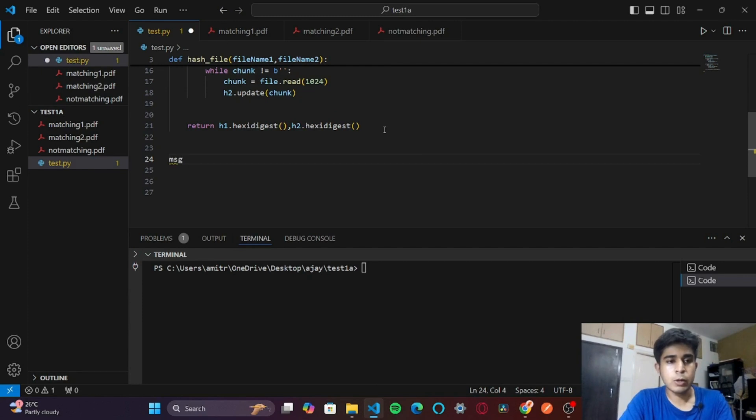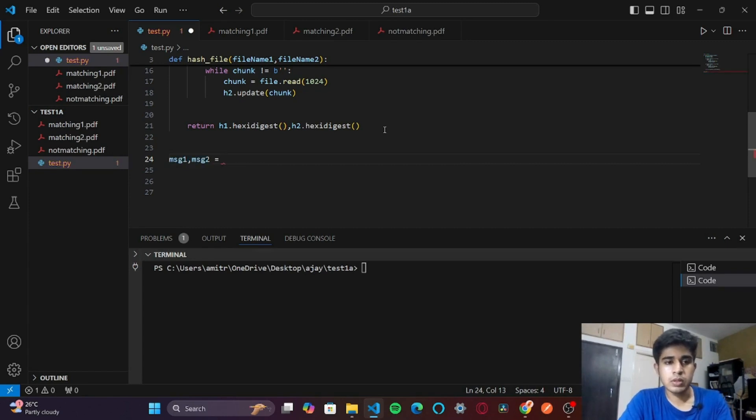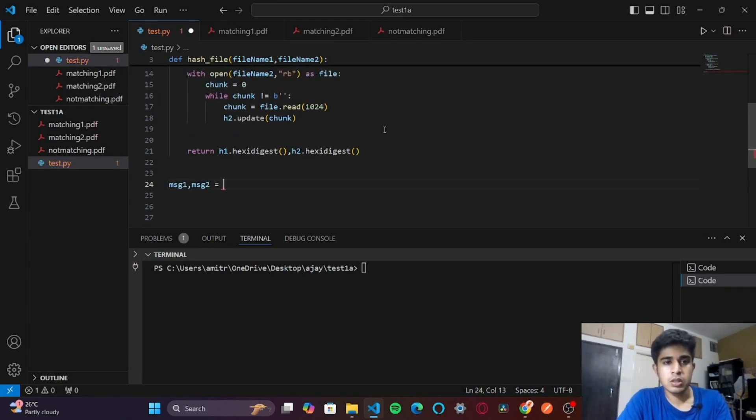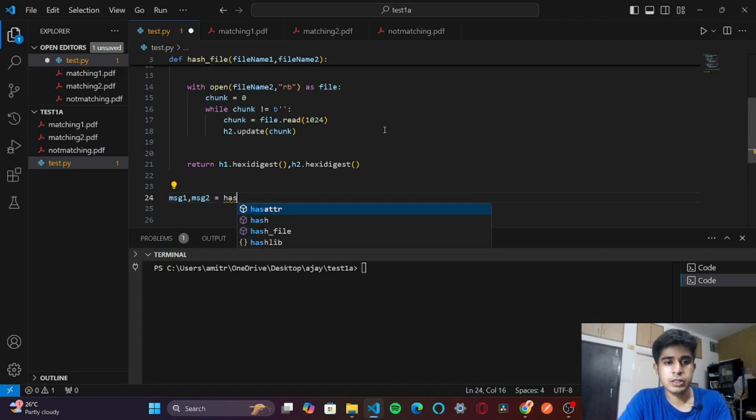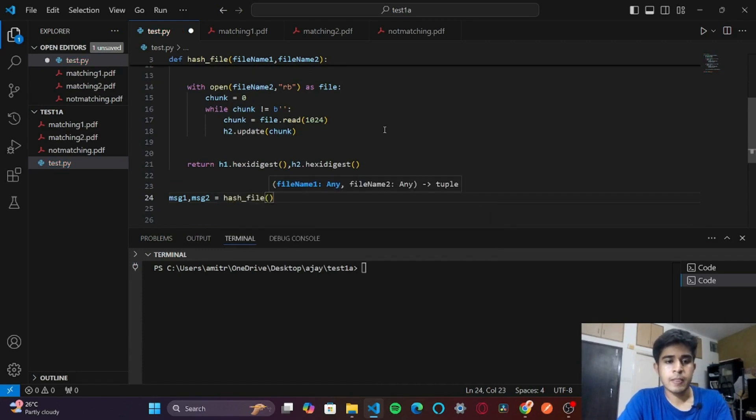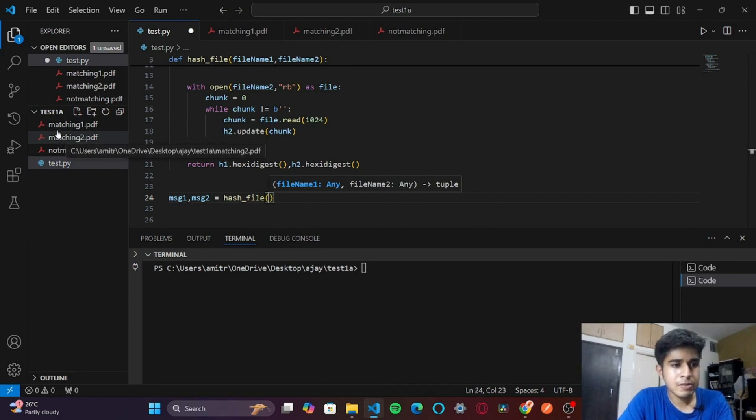Now I will create two variables called message1 and message2. Here I call the function hash_file, and first I will pass these two PDFs: matching1.pdf and matching2.pdf.